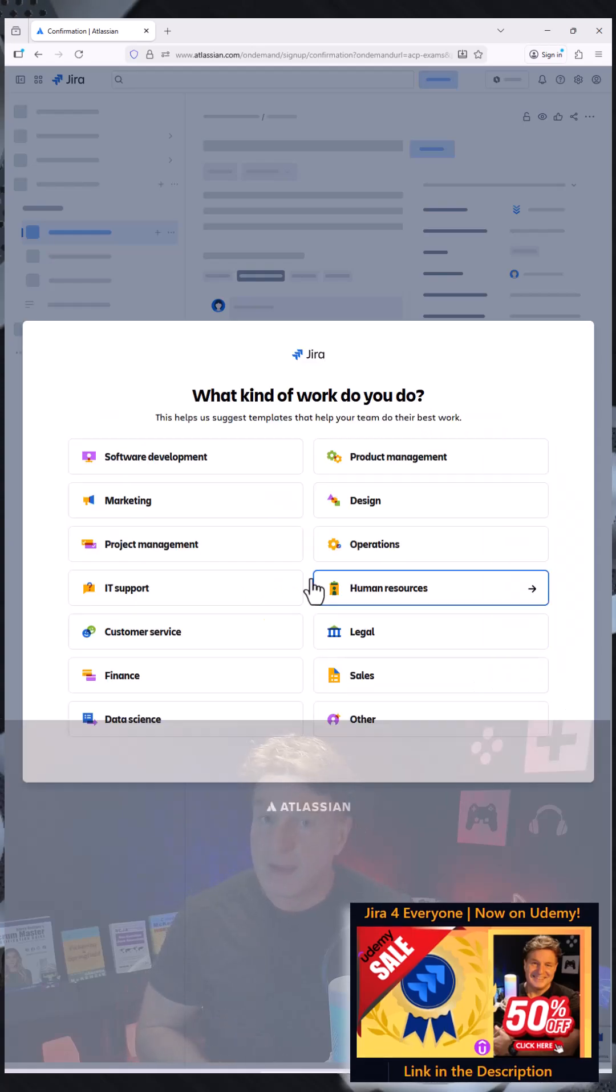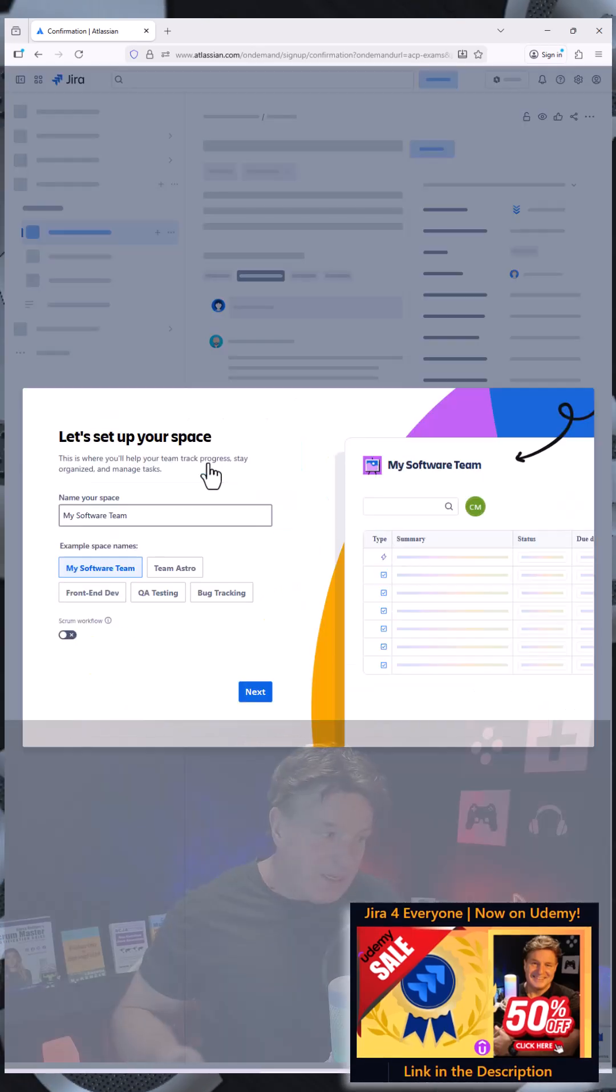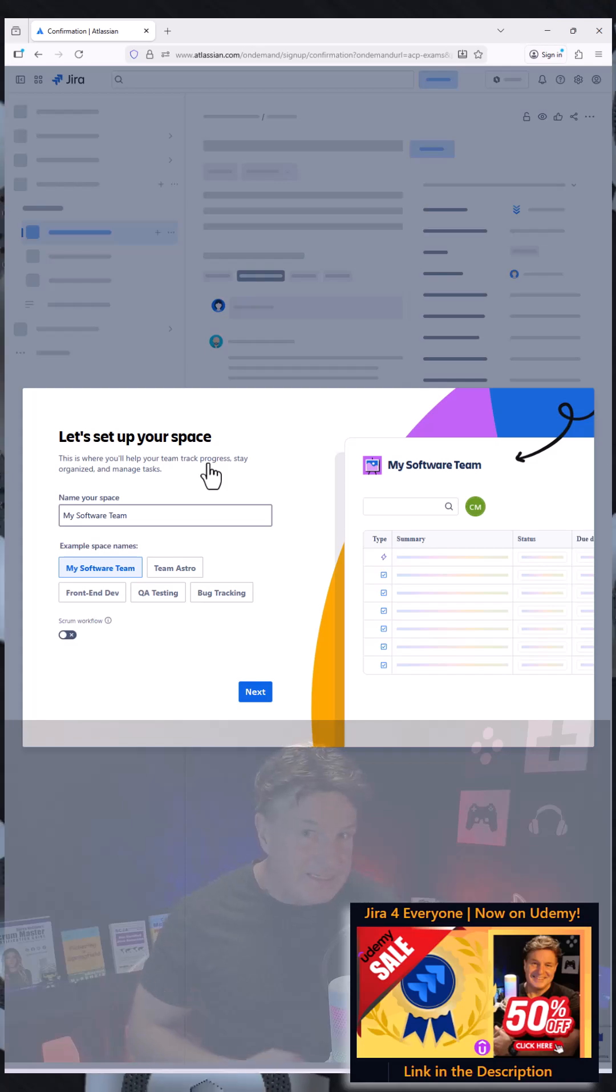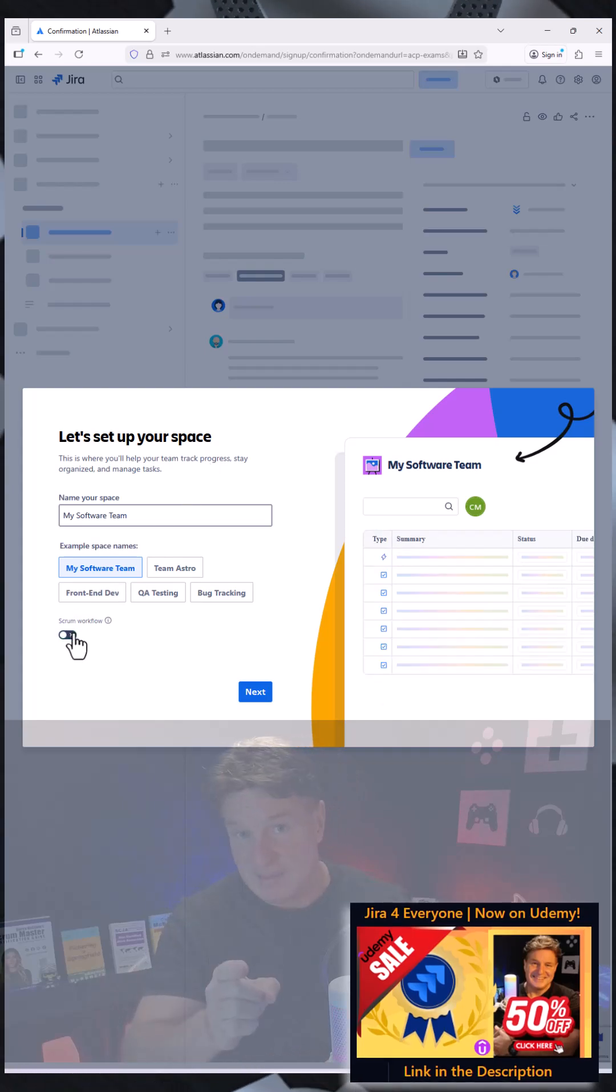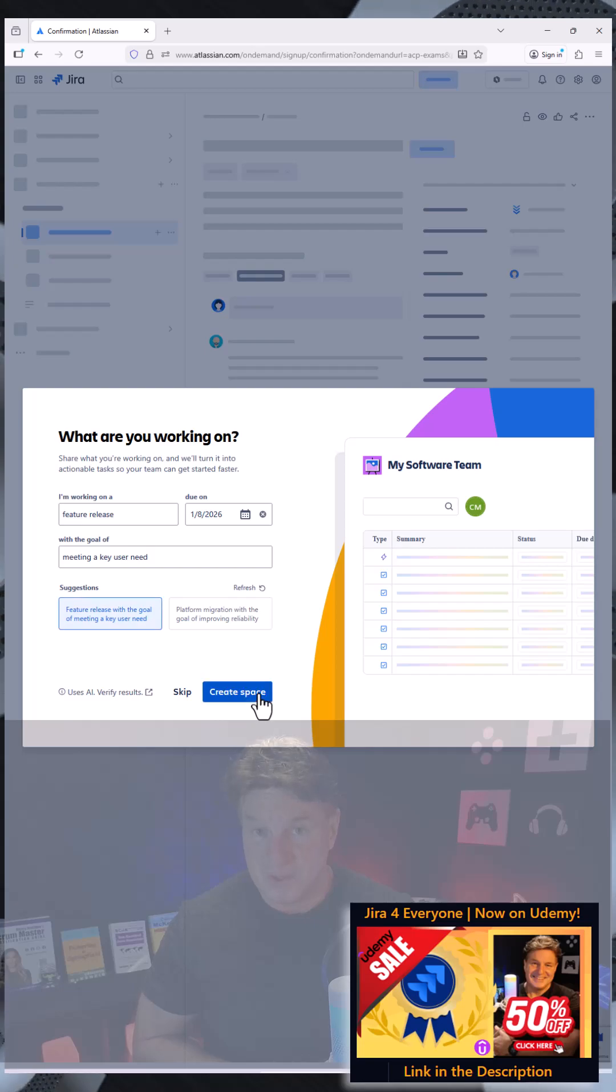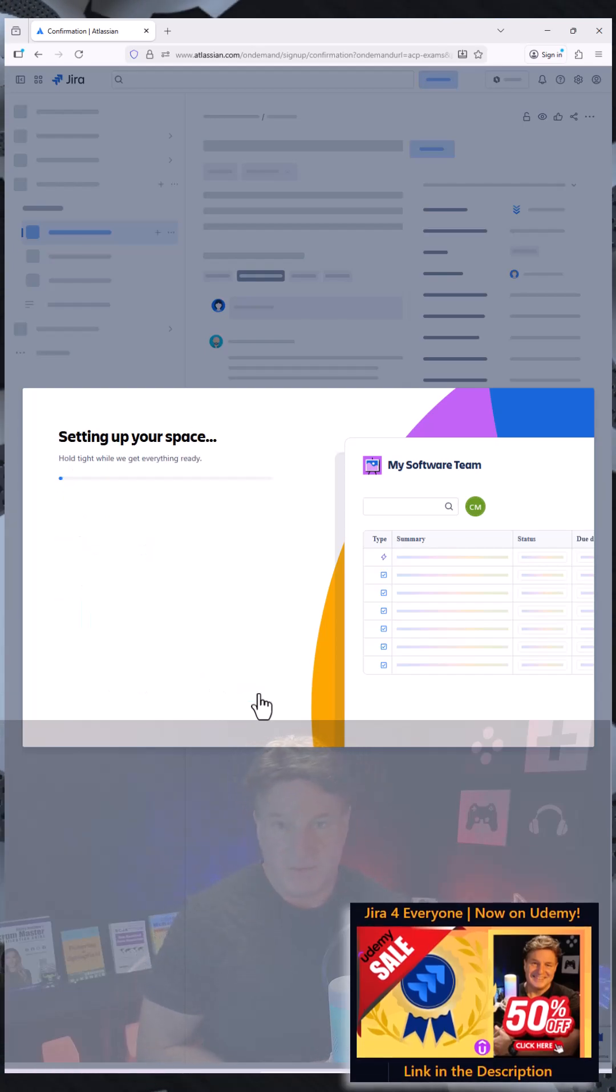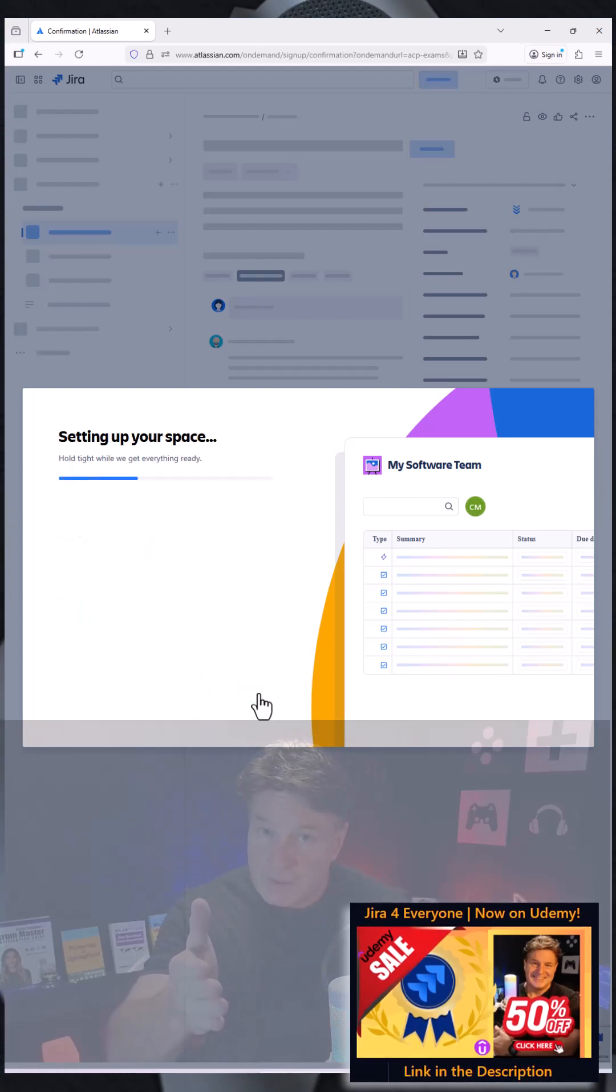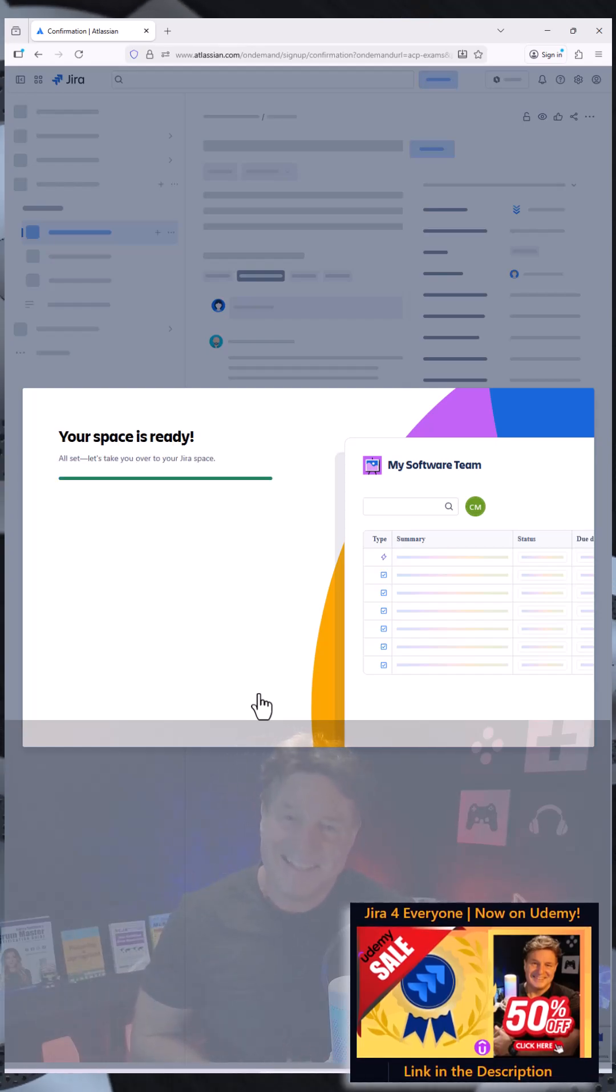I then just have to come in and select a couple of things. It's going to say what do you want to do, do you want to do software development? I'll say yeah. What are you working on? You're working on feature releases, are you doing migrations? I answer a couple of questions here.